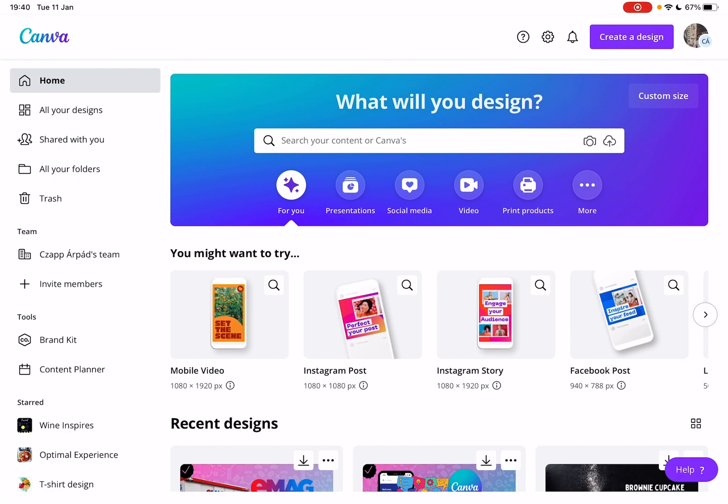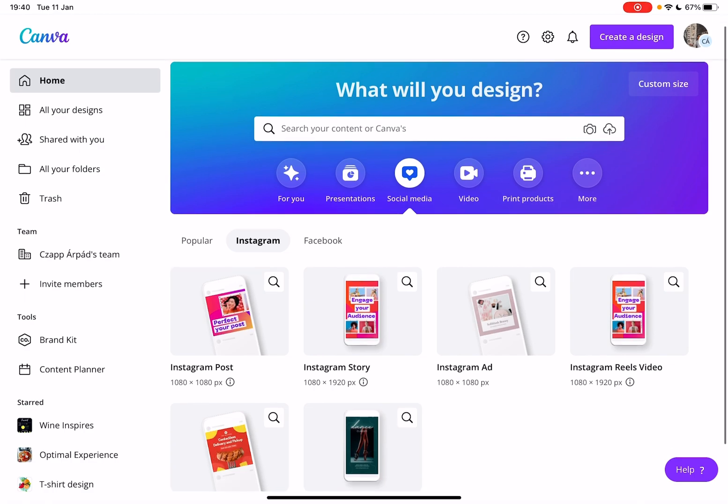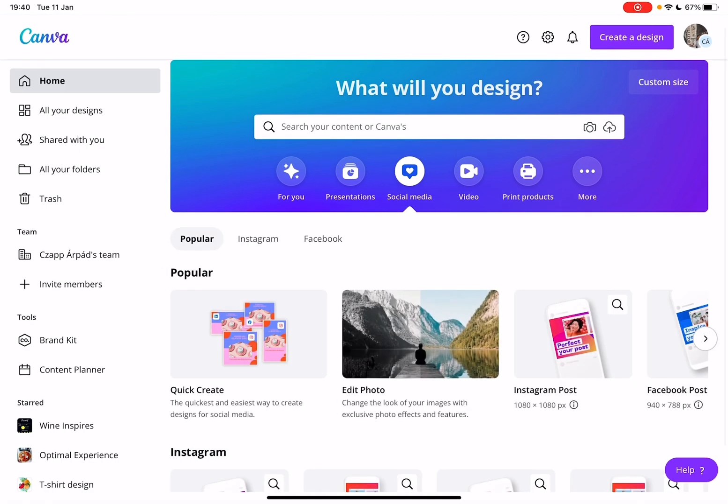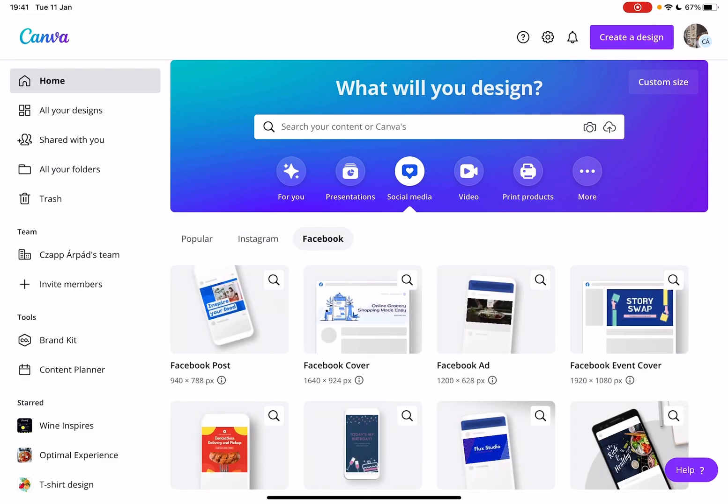First, open Canva, then go to the social media tab. At the social media tab, you have three different sections: popular, Instagram, and Facebook.